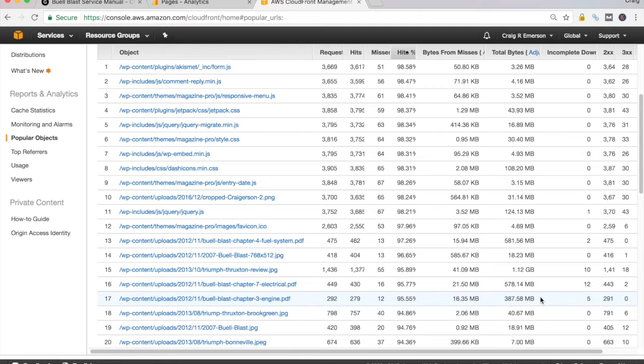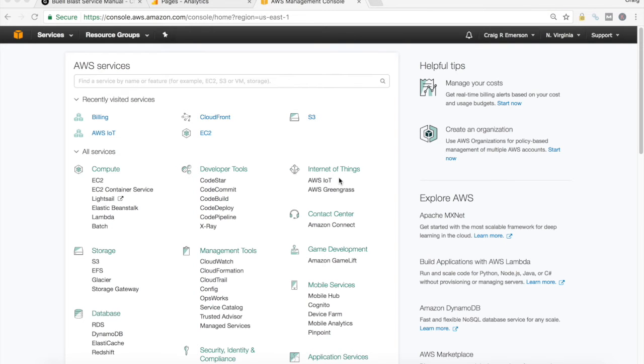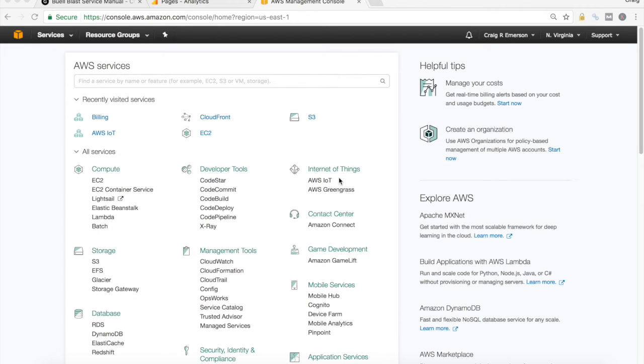And keep in mind, these are the total amount of accesses over the course of the month. Hopefully that level sets and gives you a baseline of how large my blog is, how many visitors I'm getting every month, and the type of content that's being cached.